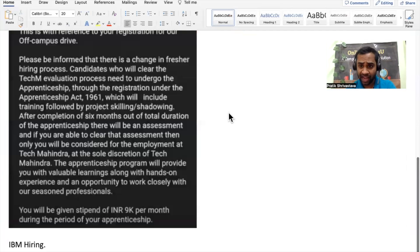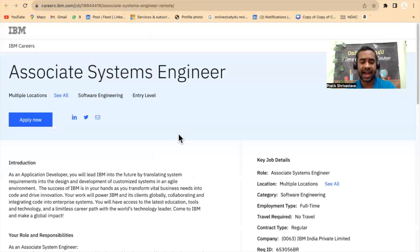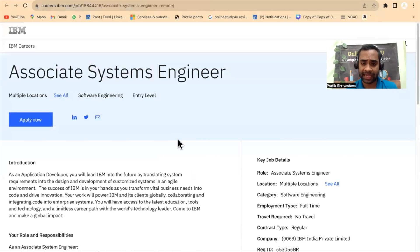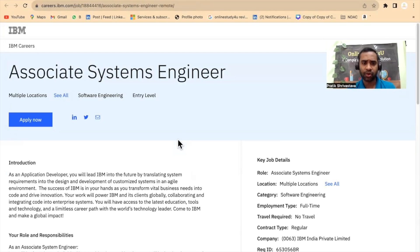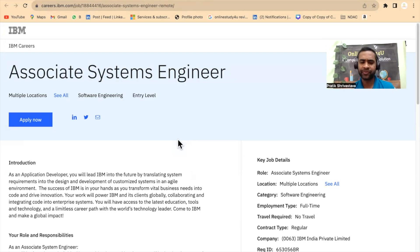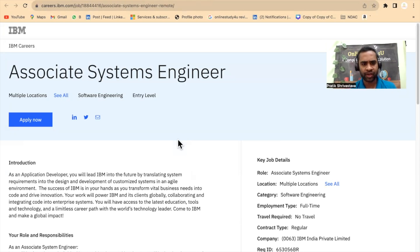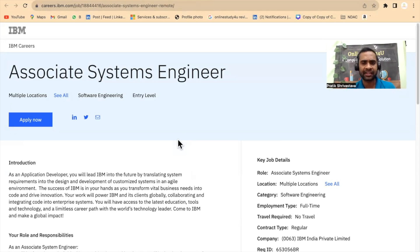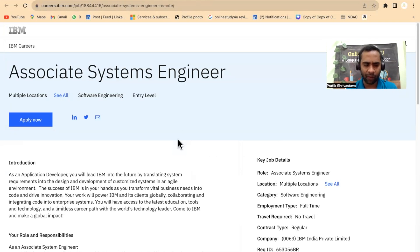Friends, IBM hiring. IBM has released one hiring for the Associate Systems Engineer, and many of the students have started getting mail also. Many are saying sir, they are hiring only for 2024 batch. Now friends, I wanted to tell you, see, you wait. If you get an email from IBM, you attempt the examination, participate in their recruitment process. If you don't get, don't worry.